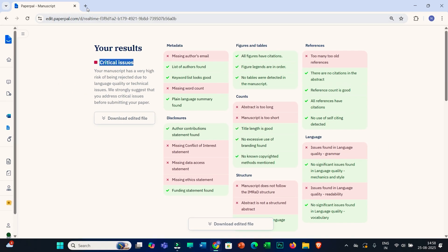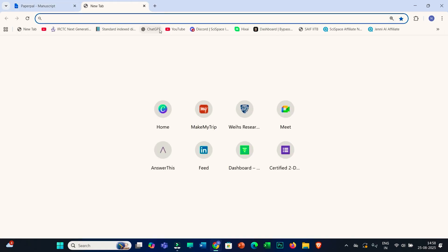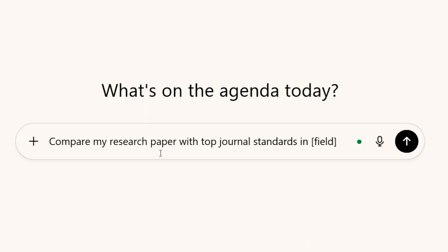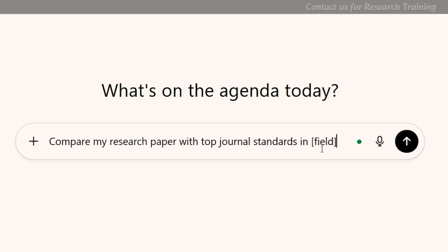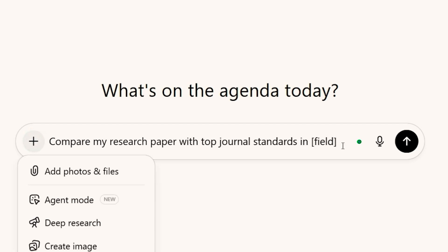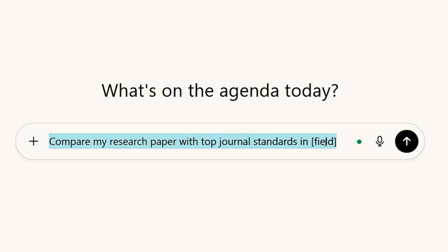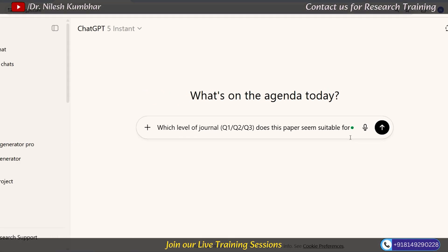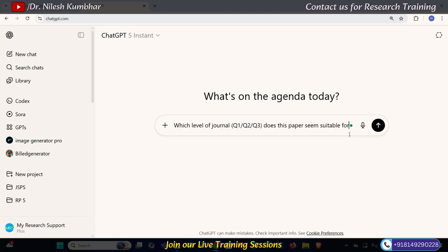If you can't afford Paperpal, you can use ChatGPT. Use a prompt like: 'Compare my research paper with top journal standards in [your field].' Attach your manuscript and then use a follow-up prompt like: 'Which level of journal — Q1, Q2, Q3, or Q4 — does this paper seem suitable for?' This will give you a rough idea about the quality, level, and suitable journals for your research paper.